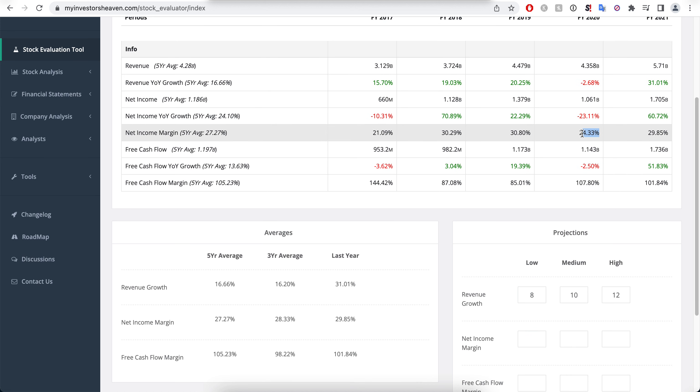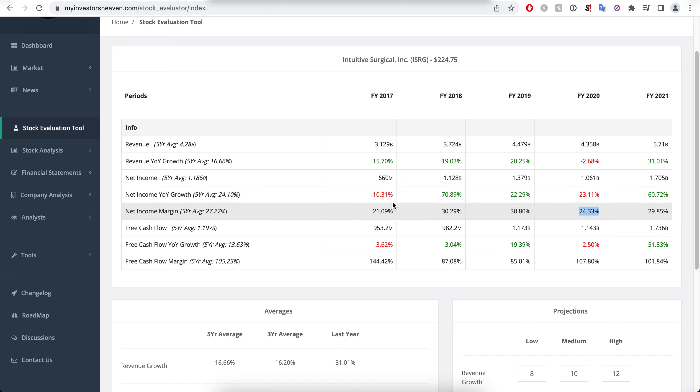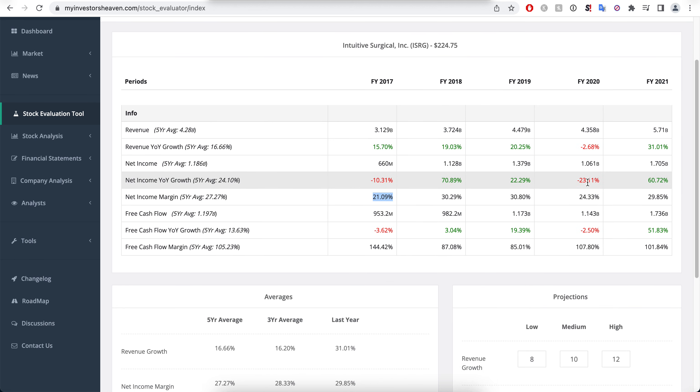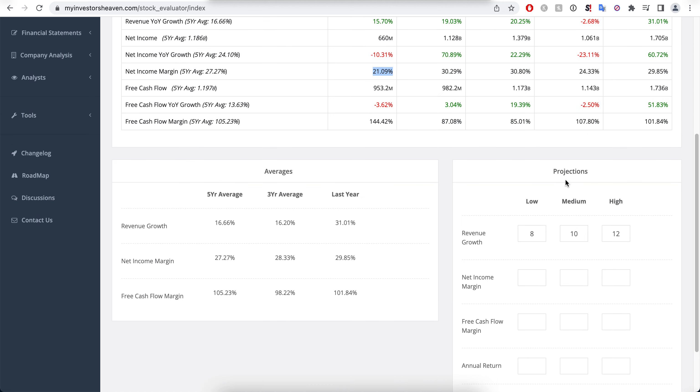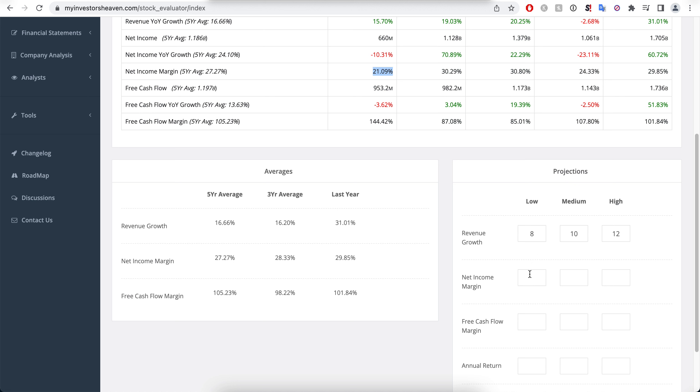But overall they seem to be at around 30 percent, which I love to see. Again this kind of shows me stability from the company's net income, now the margin at least.